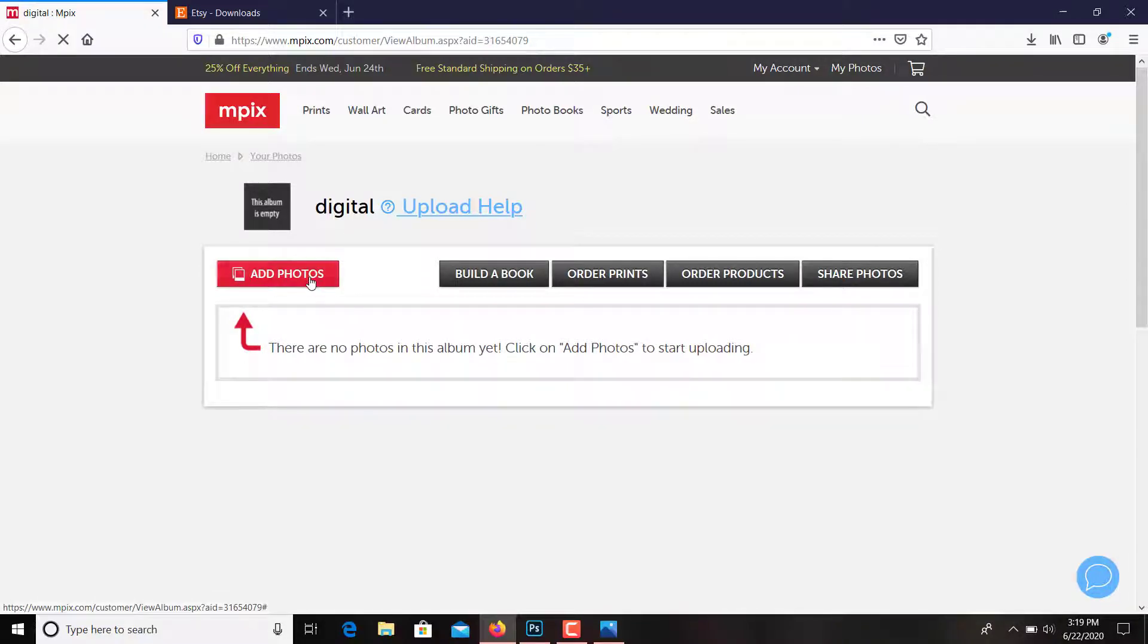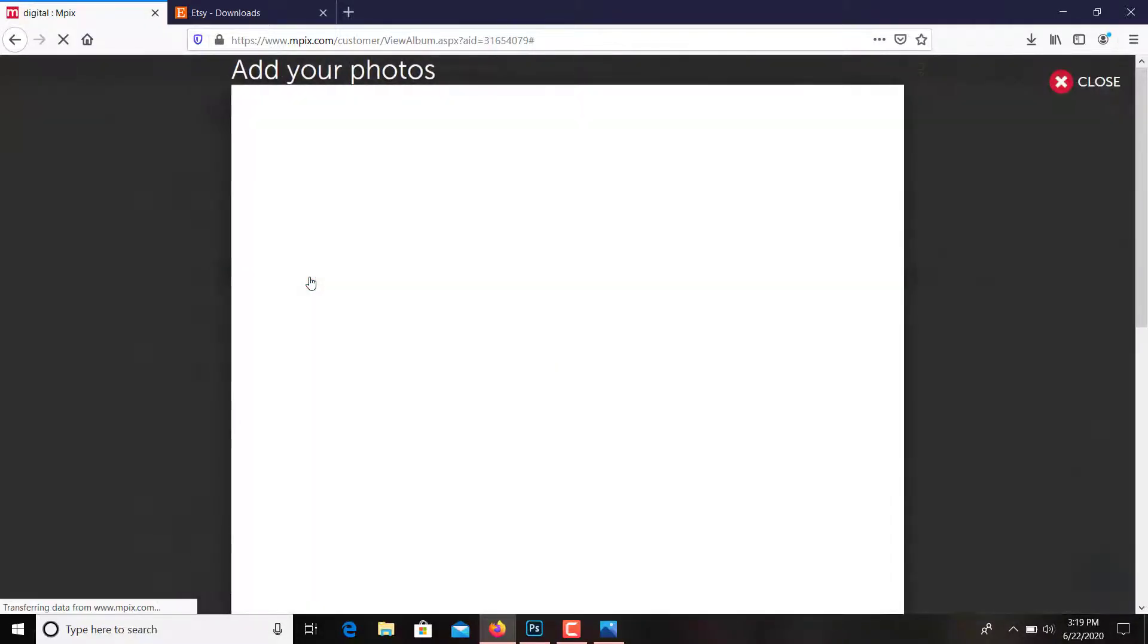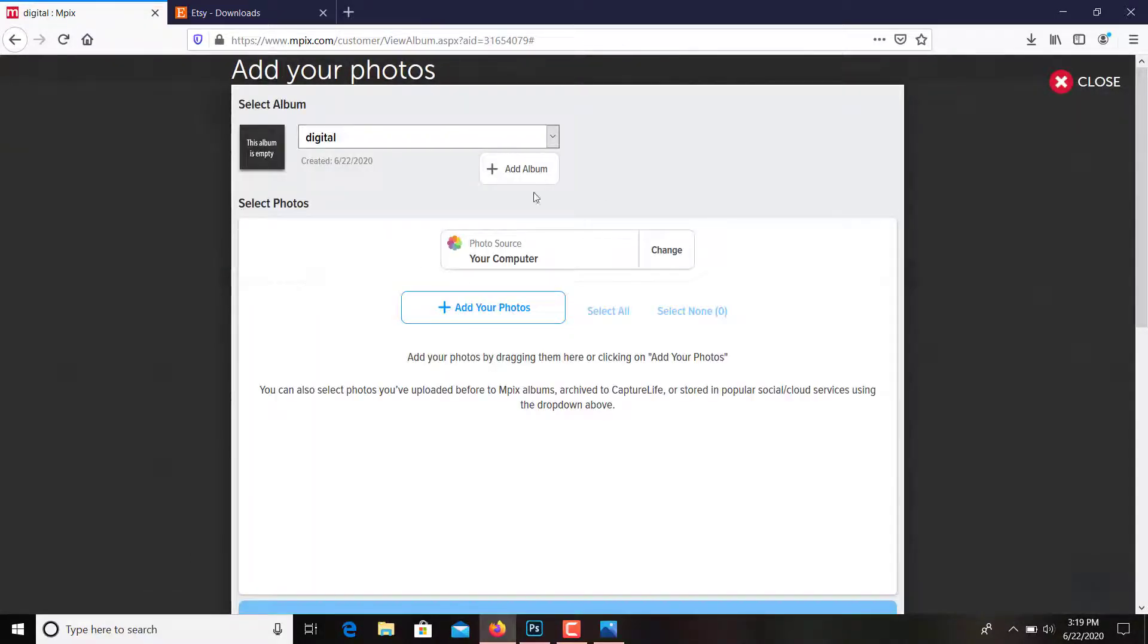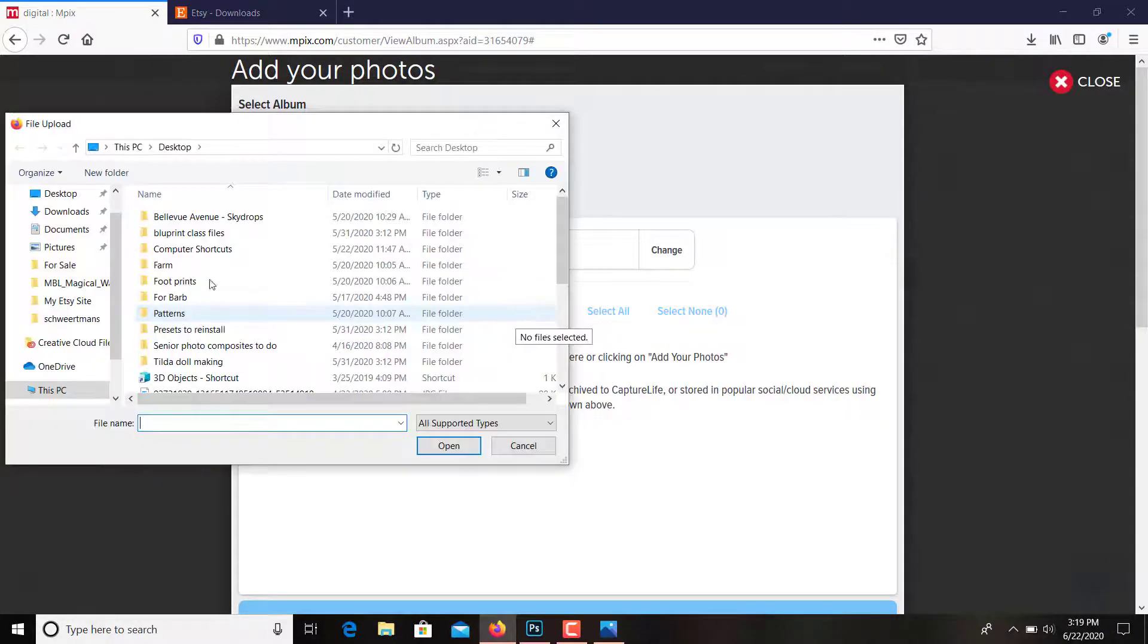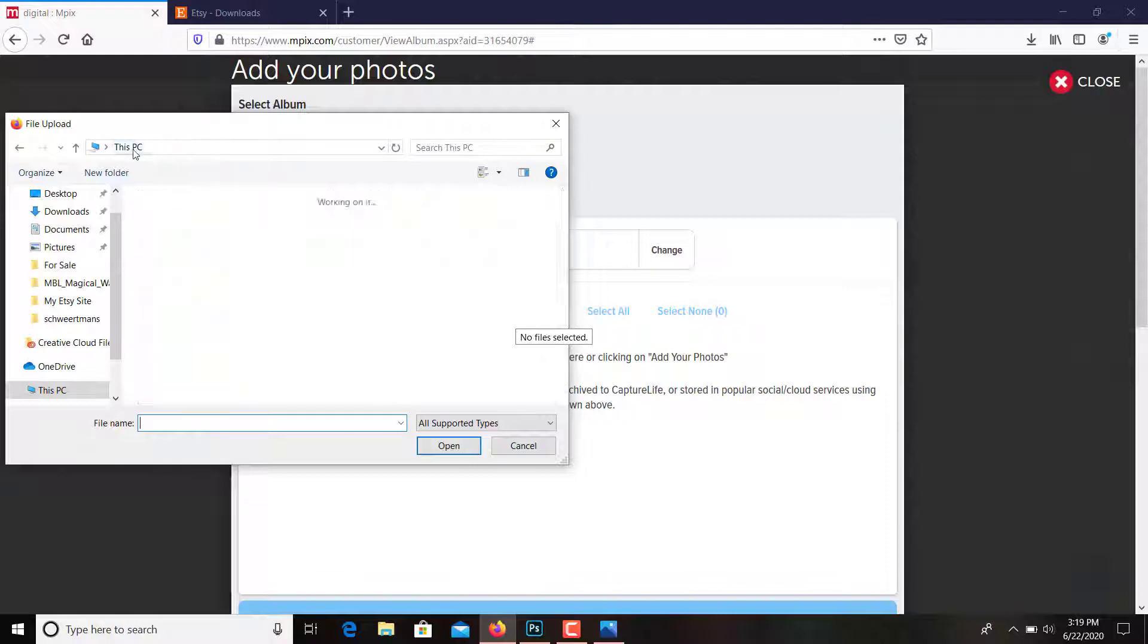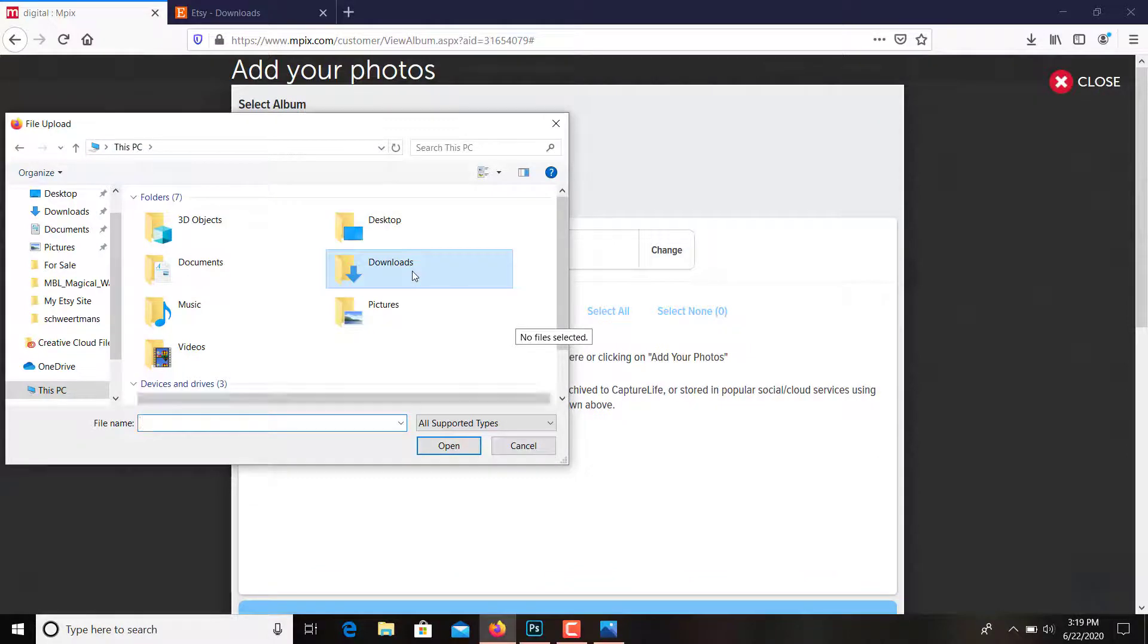Which, go add photos from my computer, and that would be under my downloads right there it is, open.